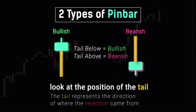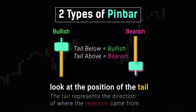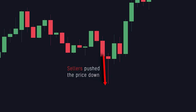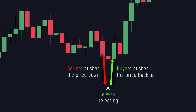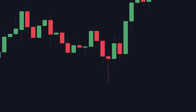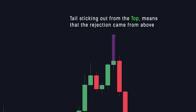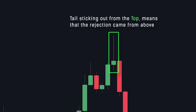The reason for this is because the tail represents the direction of where the rejection came from. If the tail is sticking out from the bottom, it shows us that the rejection came from below — sellers pushed the price all the way down before buyers stepped in, rejected it, and pushed the price all the way back up before the candle closed. Which is why, even if this is a red candle, it is still considered a bullish pin bar, because the tail sticking out from the bottom means that the momentum is going upwards. Similarly, if the tail is sticking out from the top, the rejection came from above and momentum is going downwards — which is why, even though this is a green candle, it is still considered a bearish pin bar.